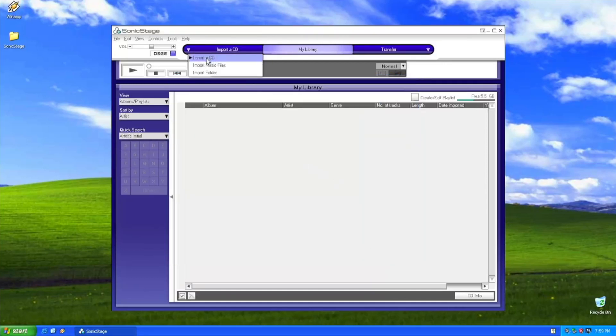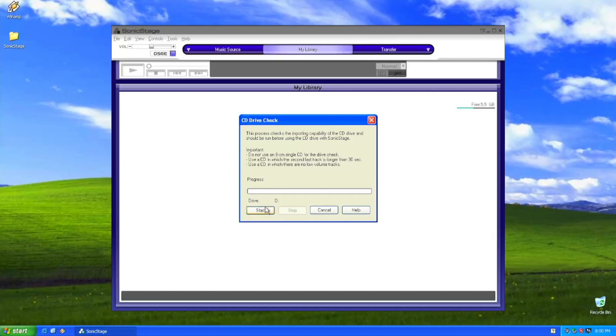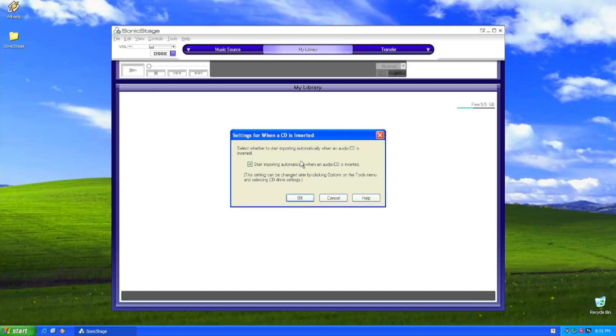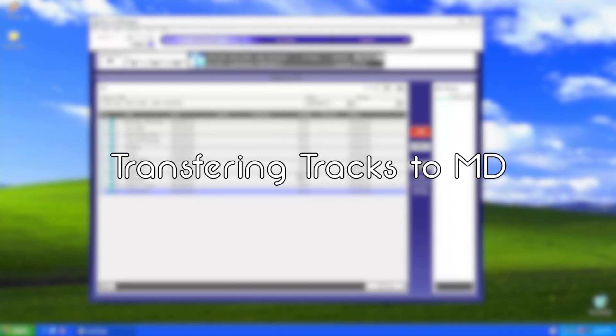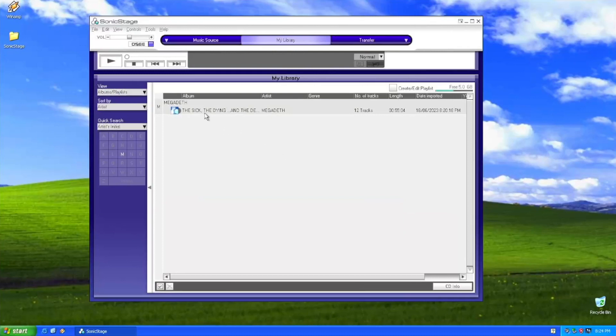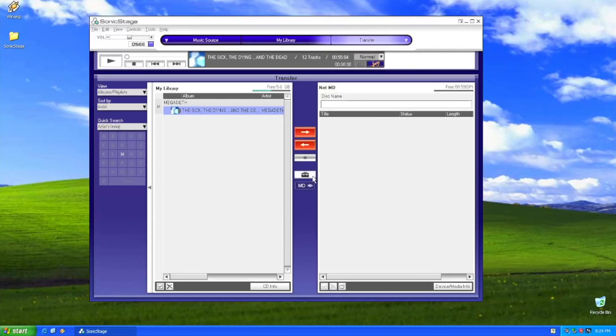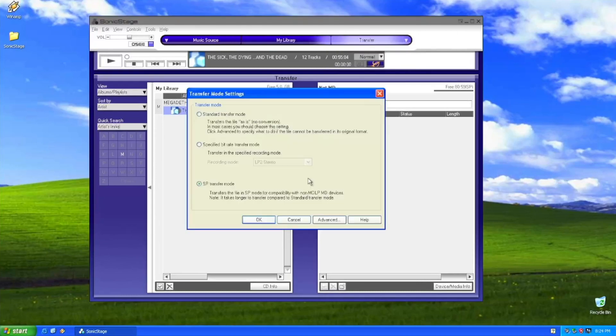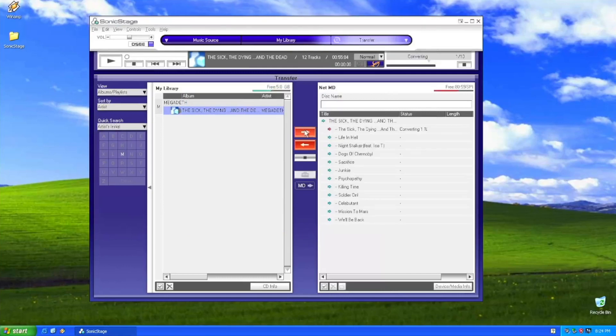Let's start, import a CD. So I already inserted the CD I want to import. All elements were imported. Let's see, here it is, all tracks are here. Now let's transfer that to the NetMD. Here, let's grab the configuration, select SP transfer mode, press OK, and let's do this.